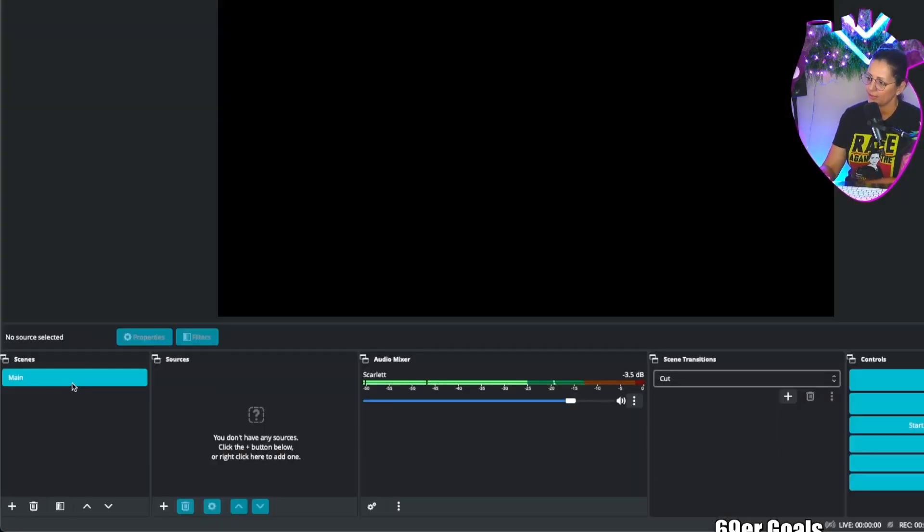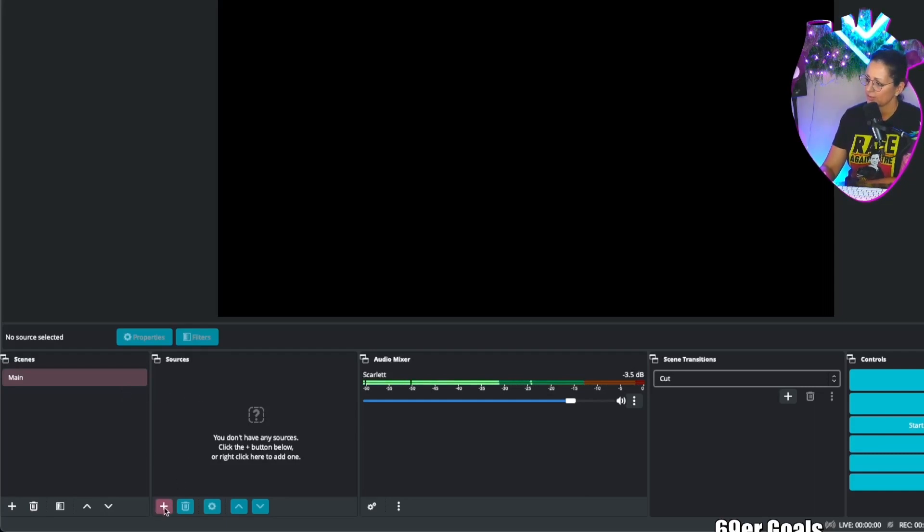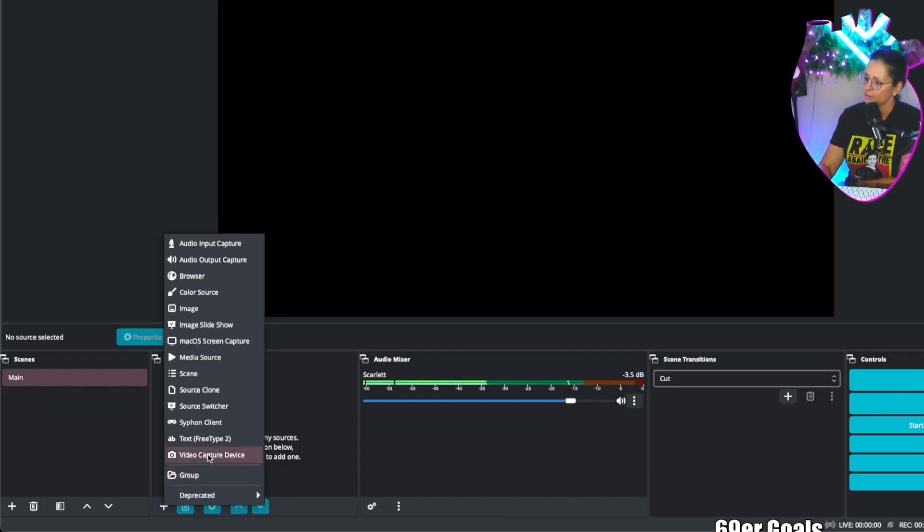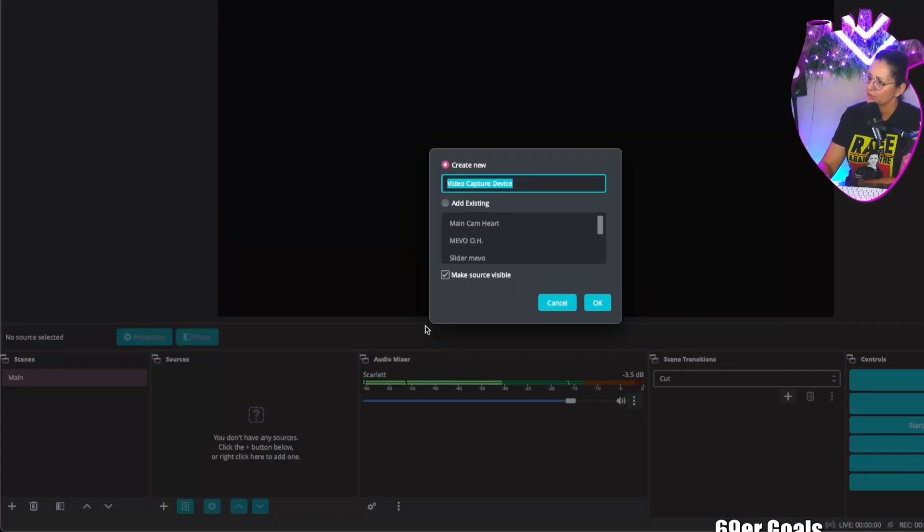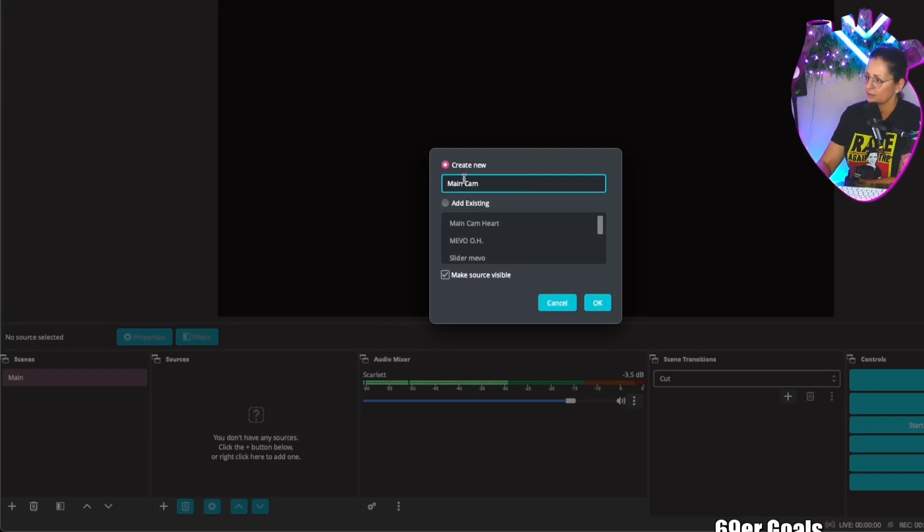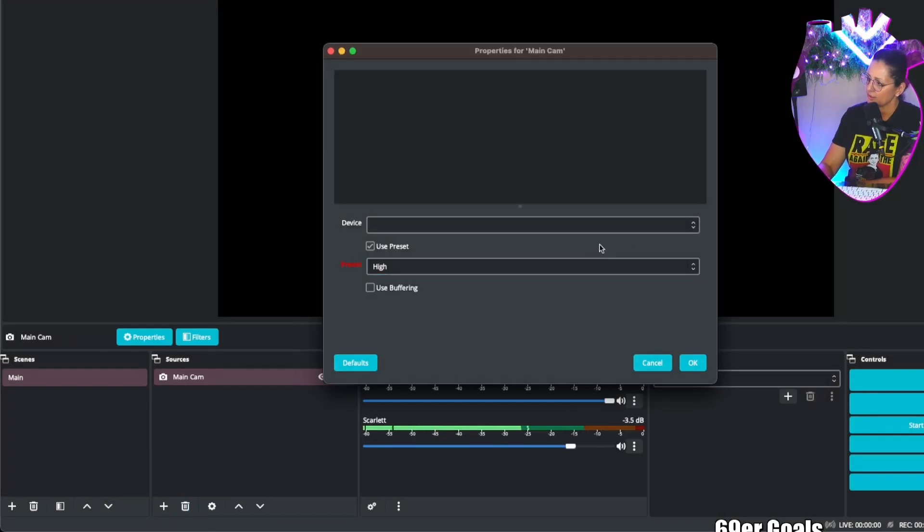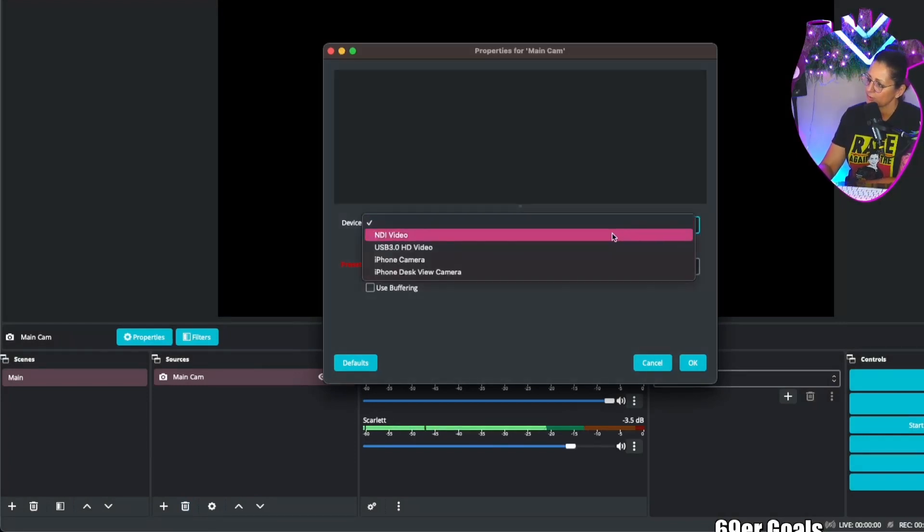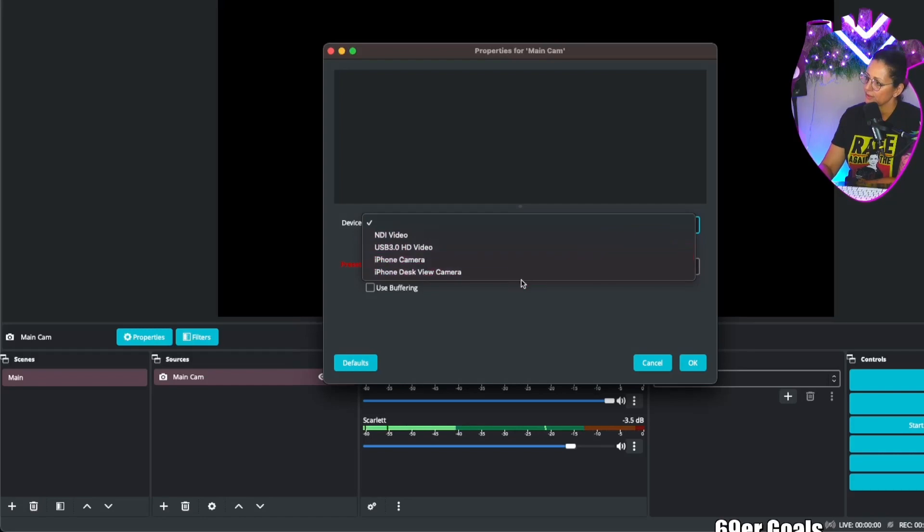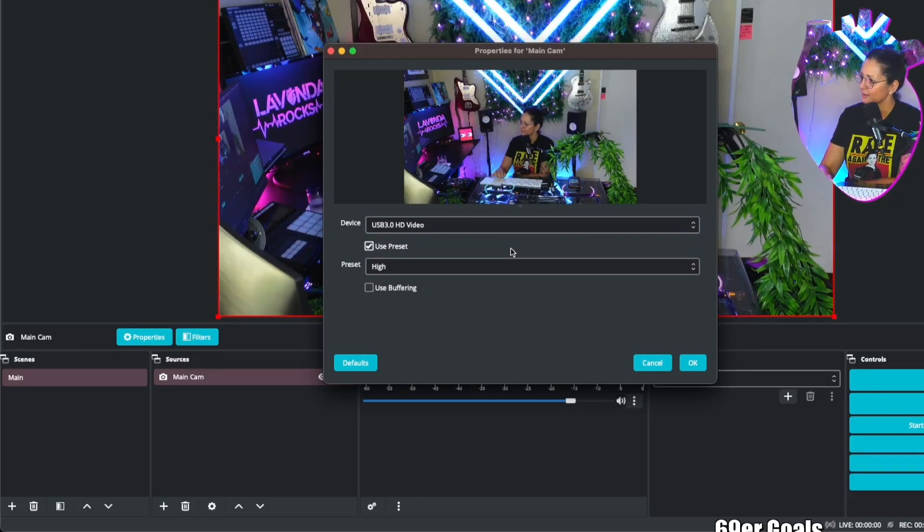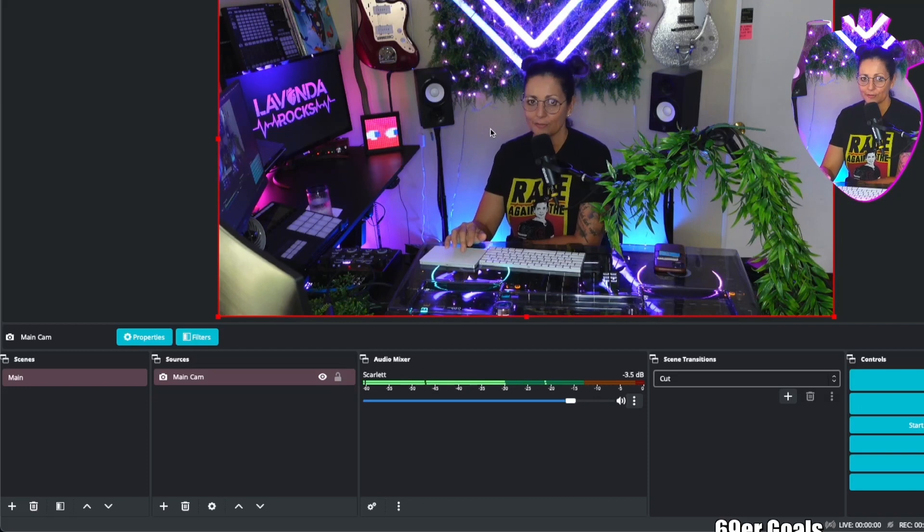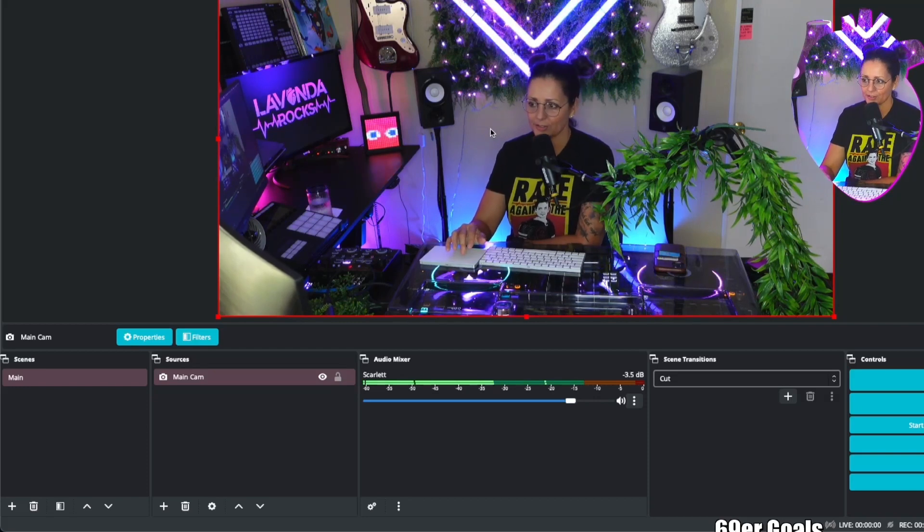Now within our main scene, if we head over to the right this is sources. So we want to click on the plus button. Let's add our camera first. I'm going to click on video capture device. It's going to say new. We'll just call this our main camera, or you can call it whatever you like. Click OK and now a dropdown menu is going to pop up. You're going to scroll down until you see which is your camera. This one's mine. Click OK. We've got our first source in our scene.